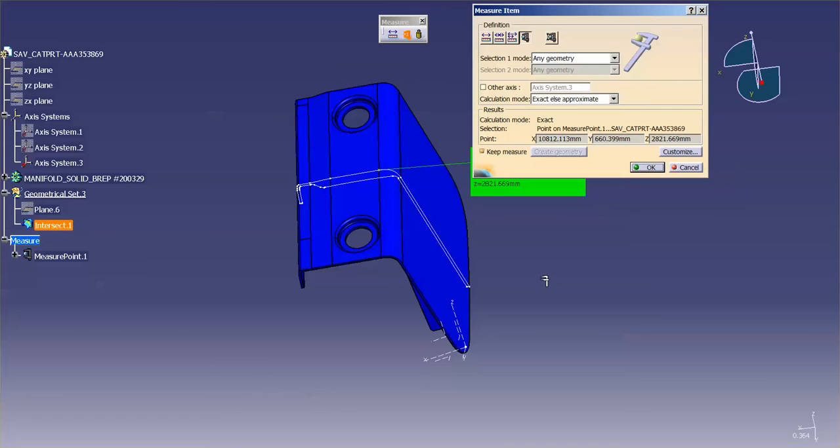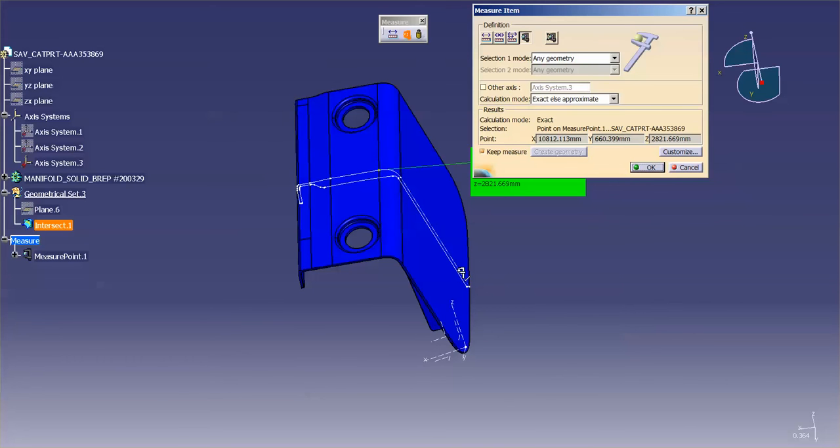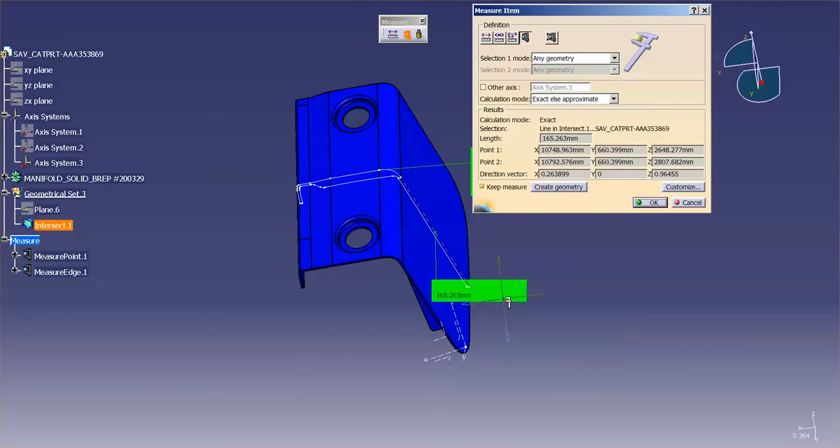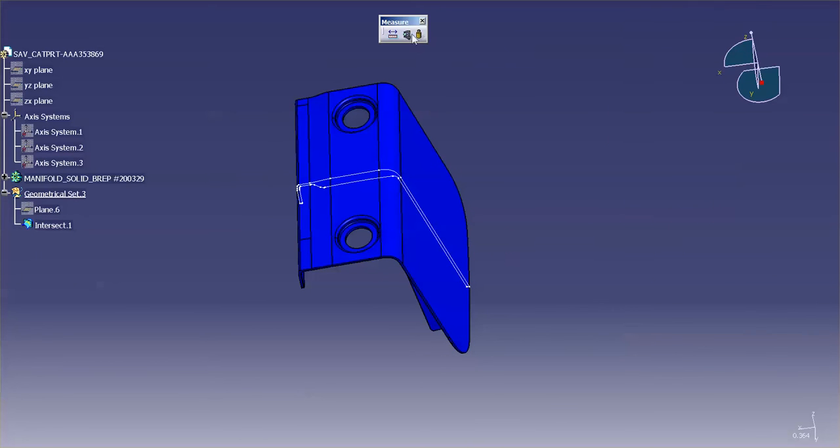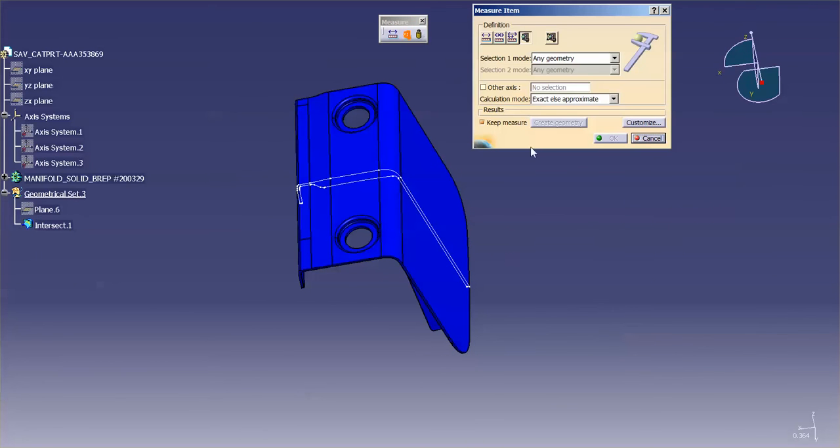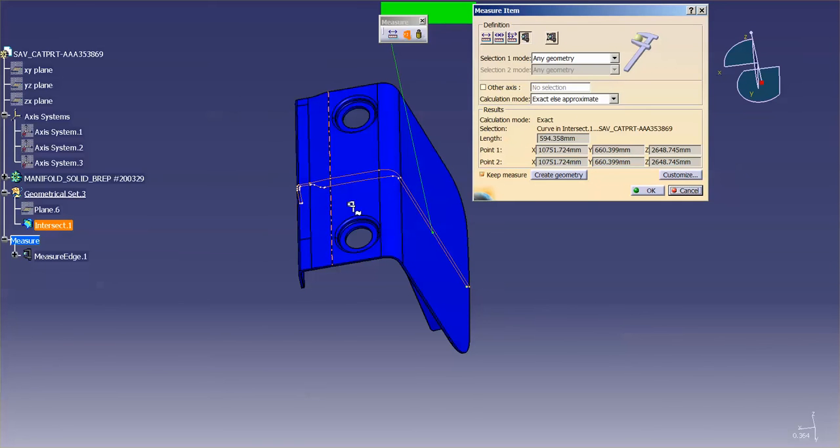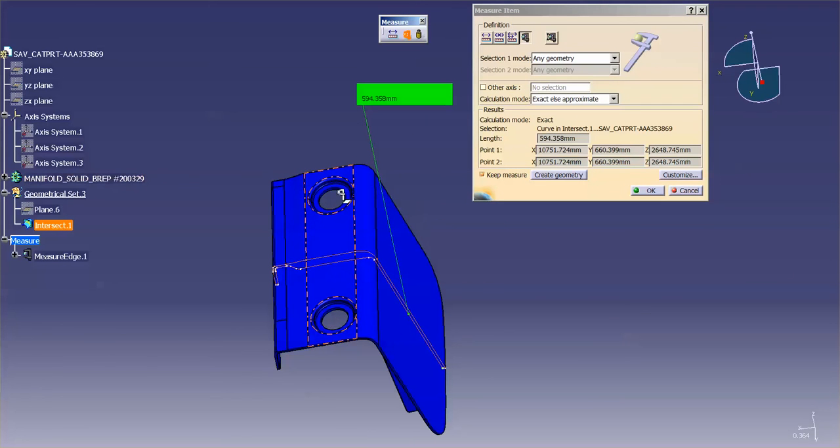Another thing that I can do, in this case, is if I wanted to measure the perimeter of, let's say, this curve. If I simply select this line here, you'll notice it just picks that line. If I wanted to measure the entire length of that curve, what I would need to do is pick that feature out of the tree. By selecting that feature out of the tree, it's giving me the length, the total length of that curve.